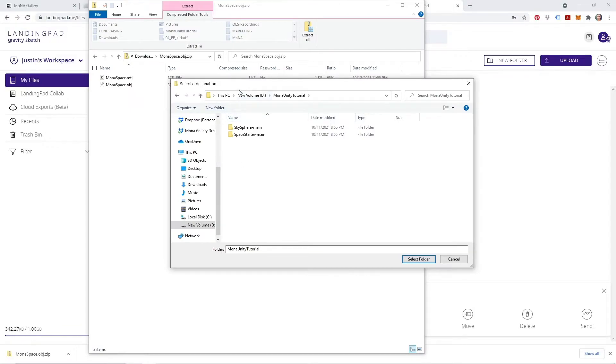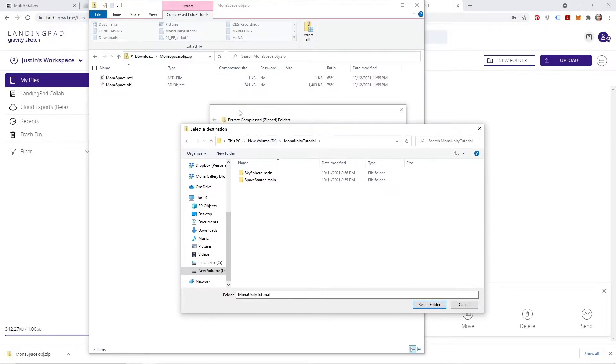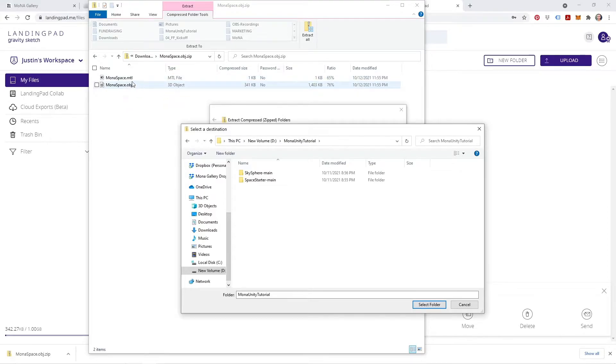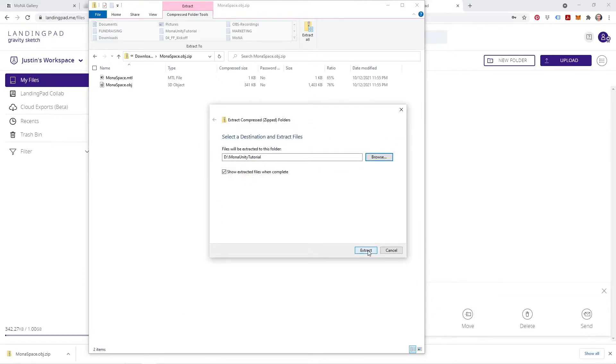And now I'm just going to extract the contents of that zip file, which are the .obj and .mtl. I'm gonna choose the folder to extract to, select folder, and extract.